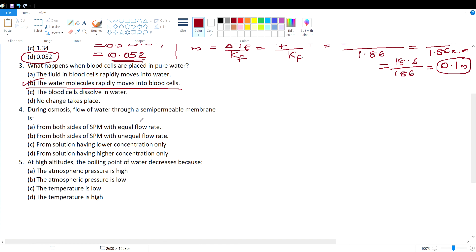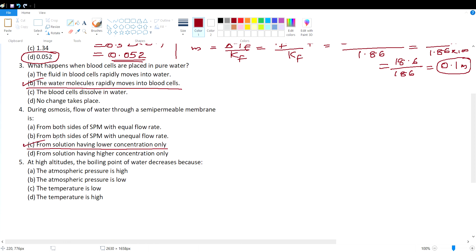Question 4: During osmosis, flow of water through a semi-permeable membrane occurs from the solution having lower concentration of solute. Lower solute concentration means higher solvent concentration. 'From both sides equally' and 'from higher concentration' are incorrect. Osmosis occurs from the solution having lower solute concentration (higher solvent concentration). Option C is the correct answer.